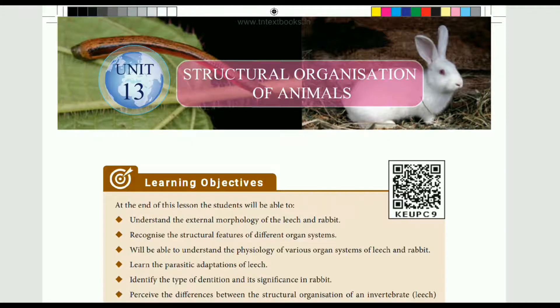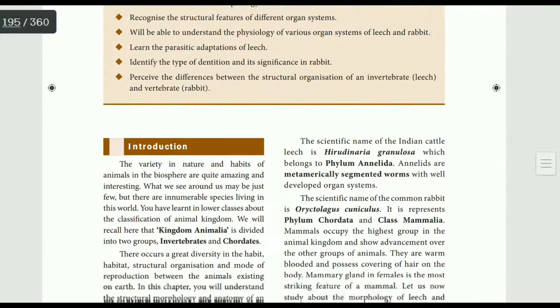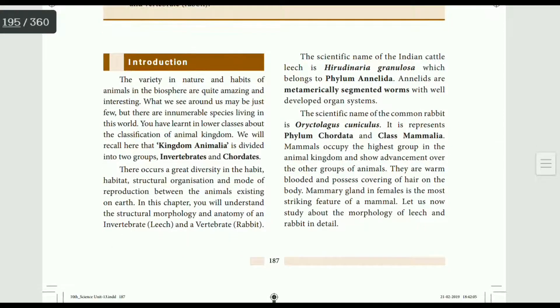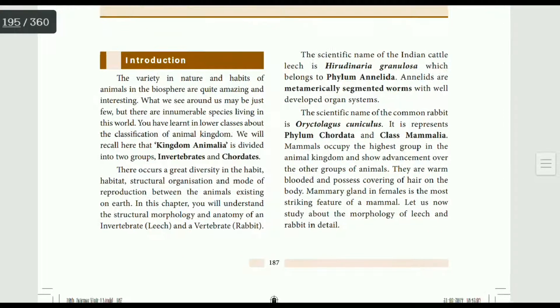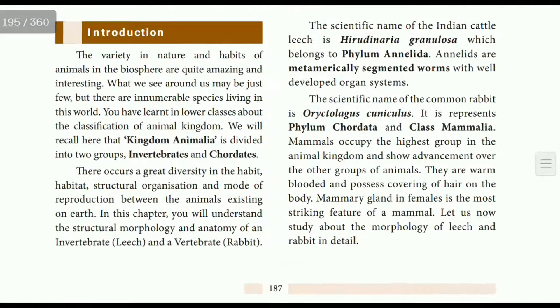In the world, there are various varieties of nature and animals. It is interesting. We will see a few things.